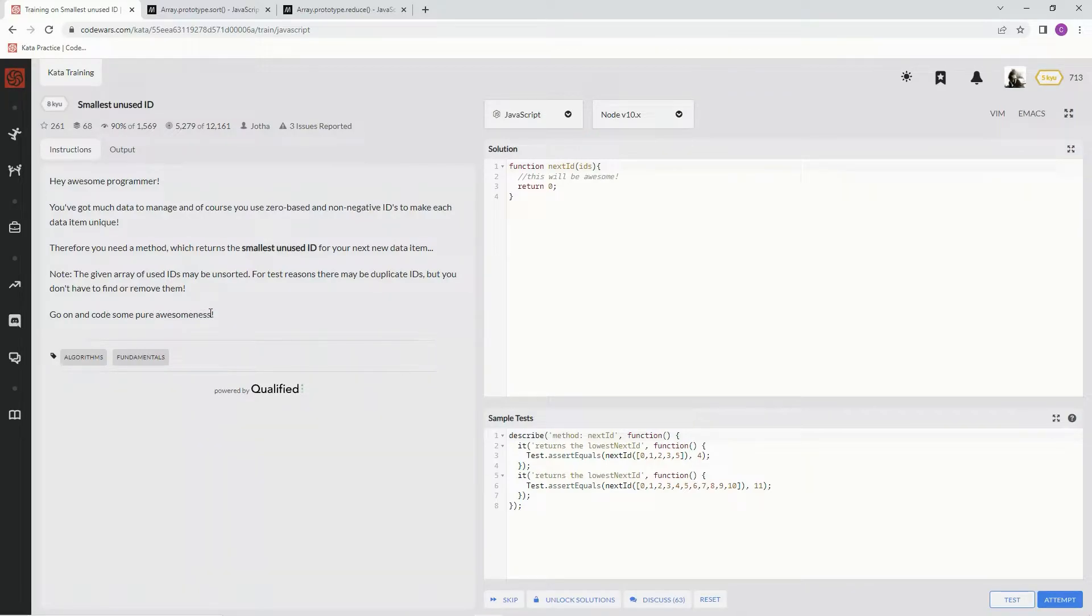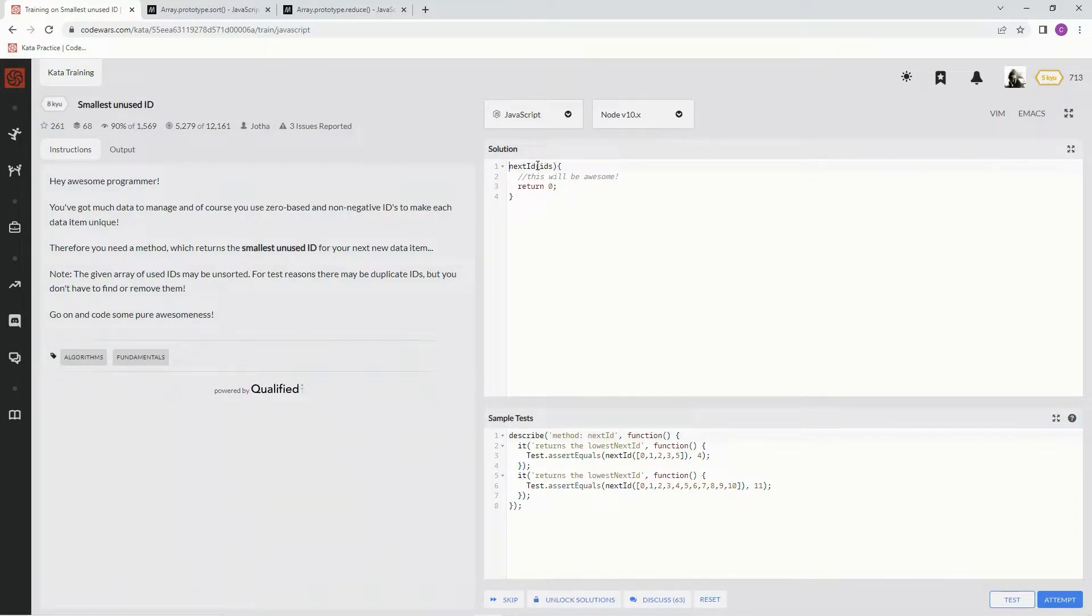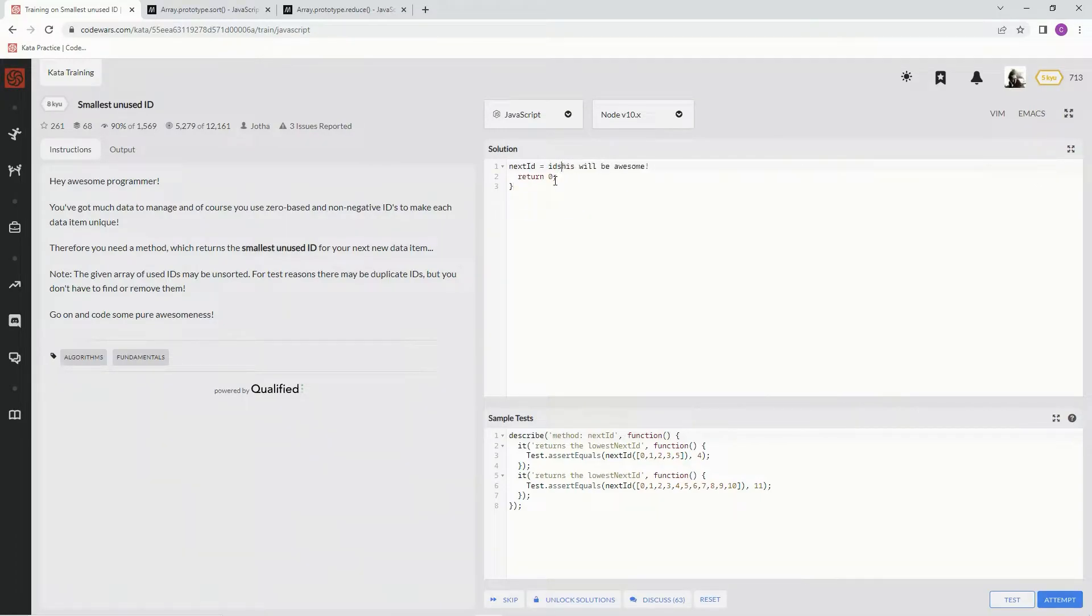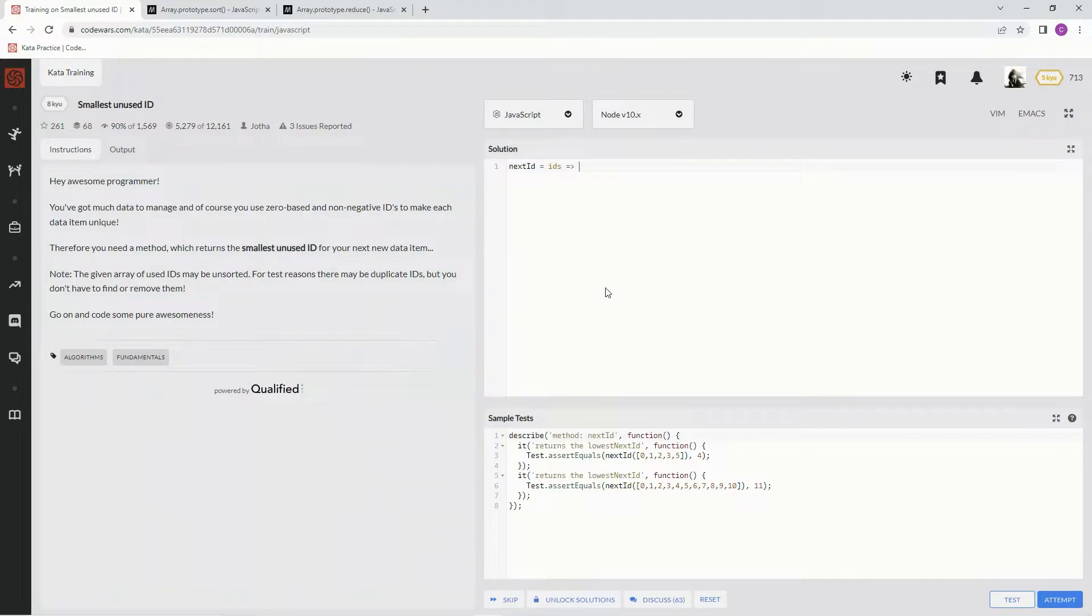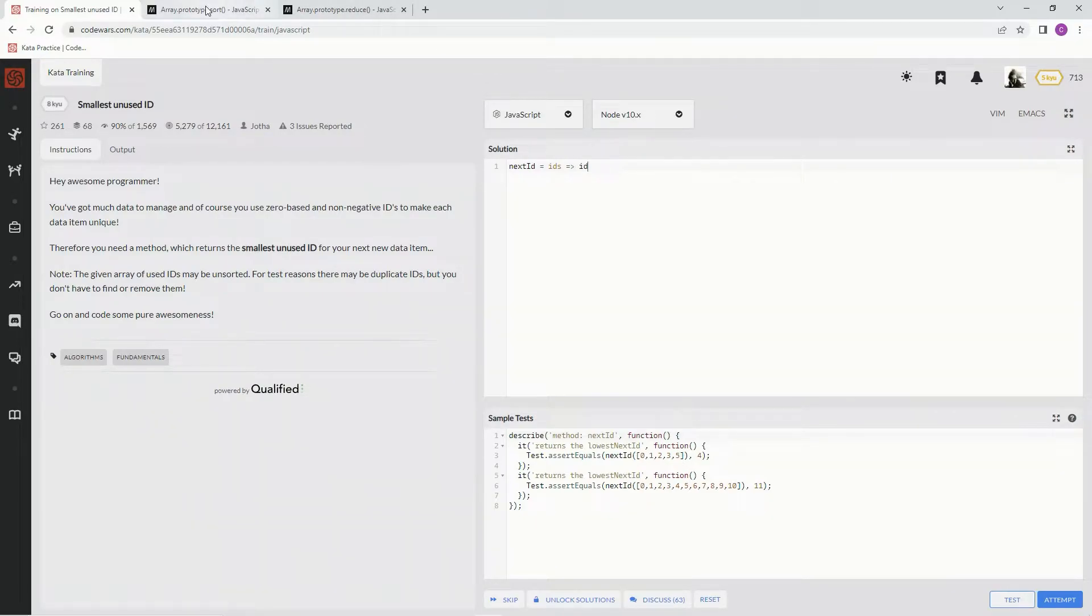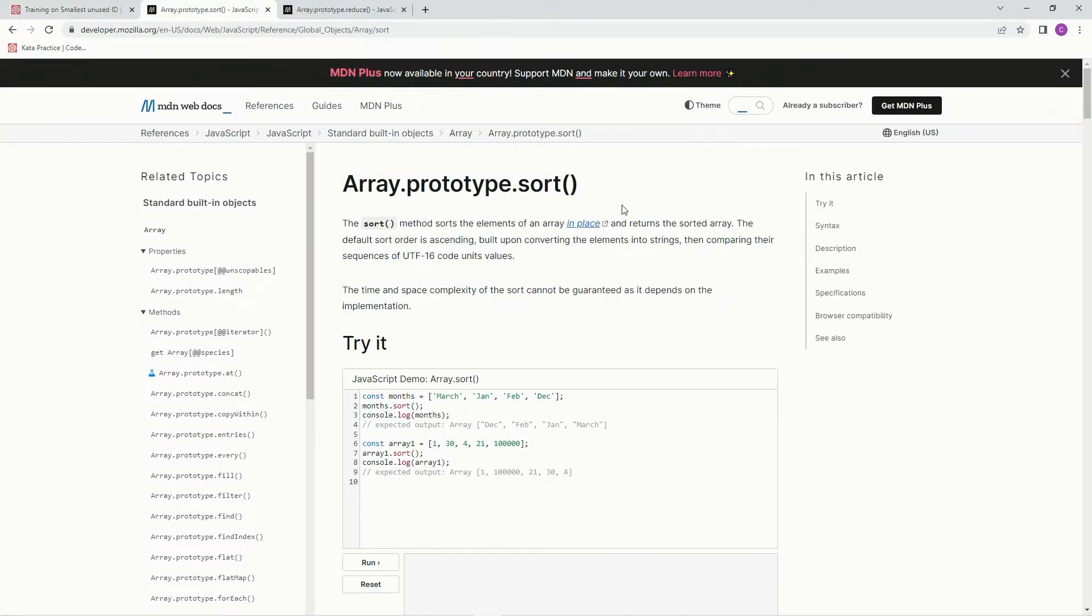All right, so let's set up over here. For this one, we're going to be using sort, and we're going to be using reduce as well, and I'll show you what we're going to do specifically. First, we're going to sort it in ascending order. Let me tell you what sort is first.